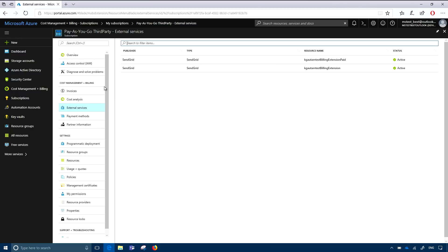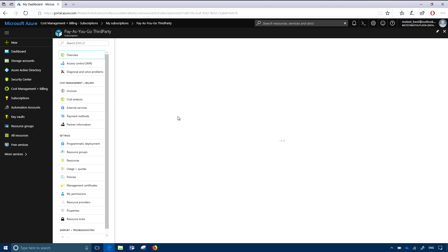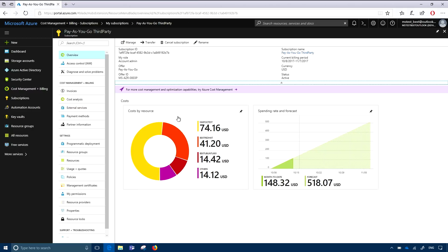Can you back up one, because that was a really nice chart. And within that chart was a purple line that said 'try Azure cost management.' What is cost management?